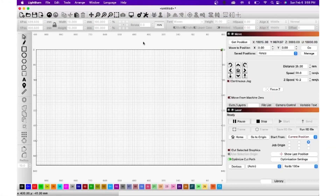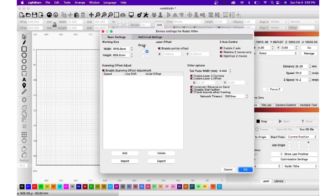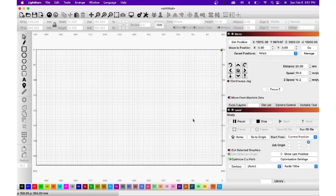Now if we take a look at LightBurn, your machine origin is set in the little button — the wrench and screwdriver icon — called device settings. You pop in here, and this is where your machine origin is set. On my machine, because it is in the back right corner where it is set to zero, zero on X and Y, this is the option that I select. Often I'll see other people have the left selected, but on my machine, because zero, zero is in the back right corner, this is what needs to be selected. So that is machine origin — we've got that covered.